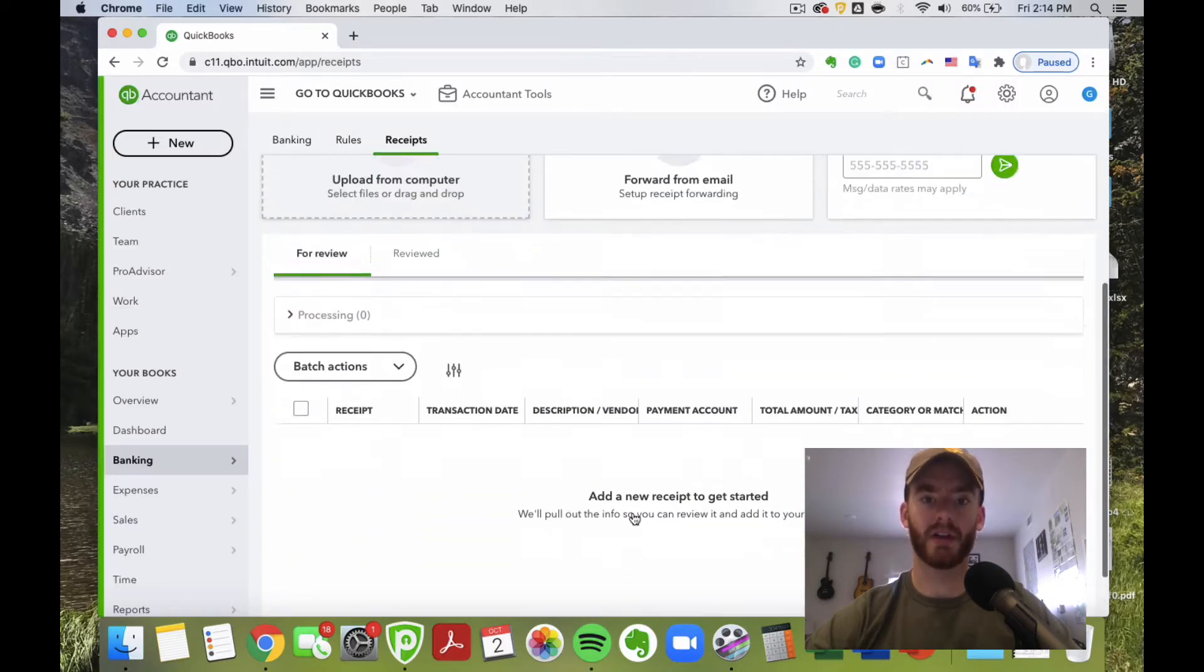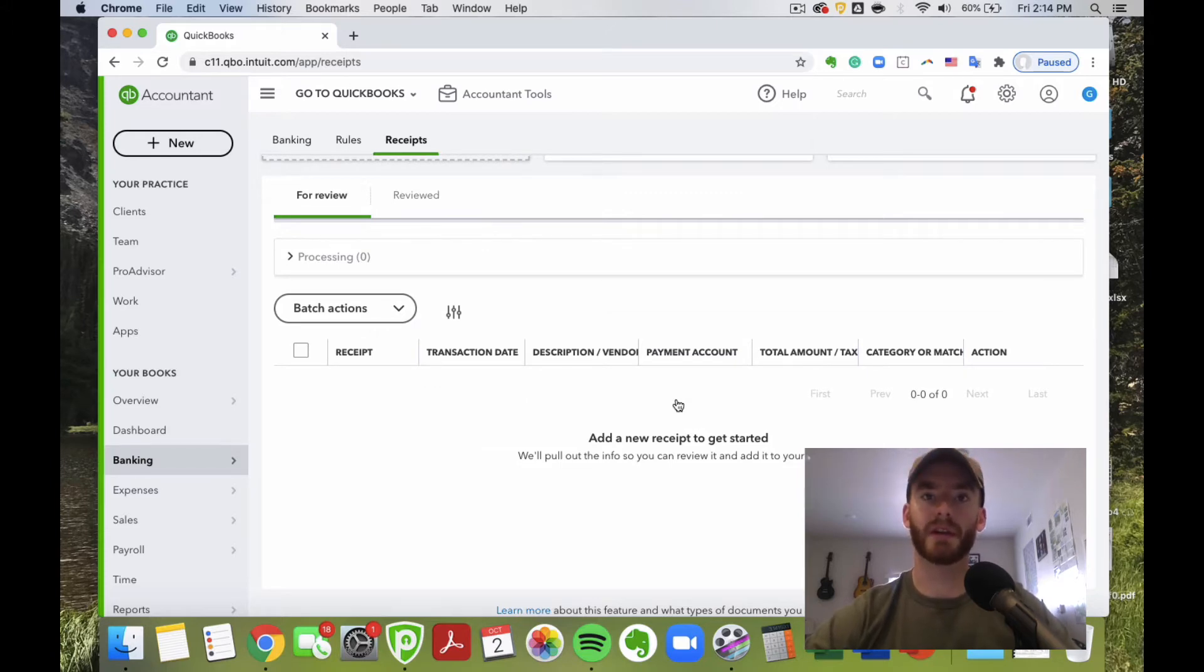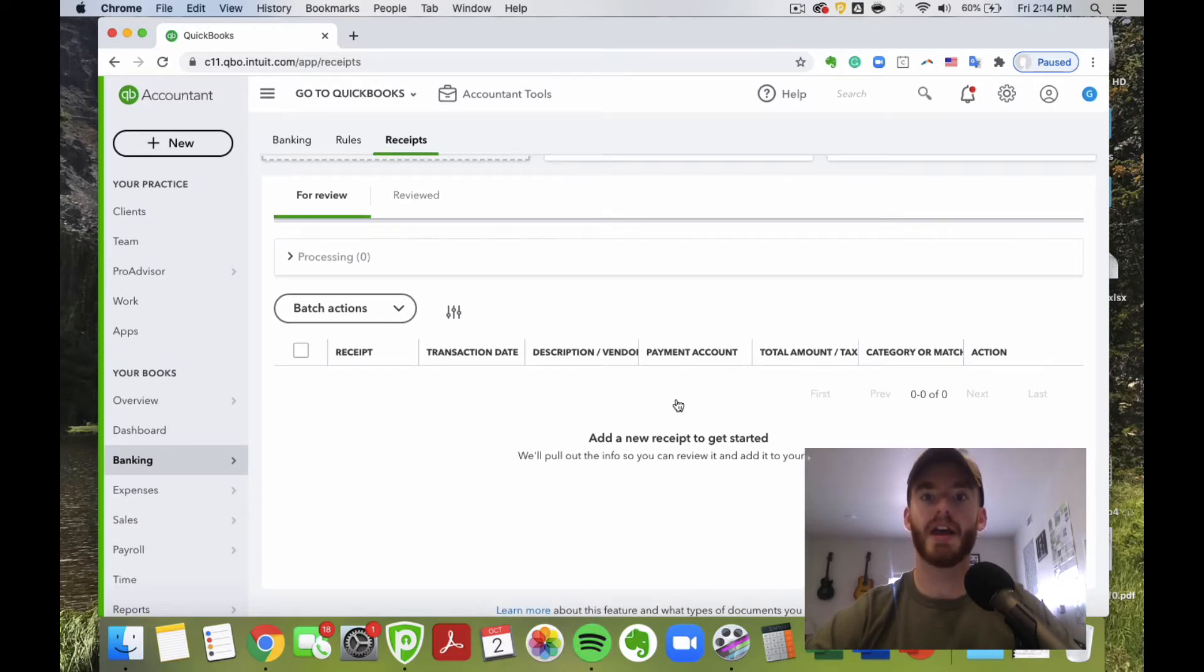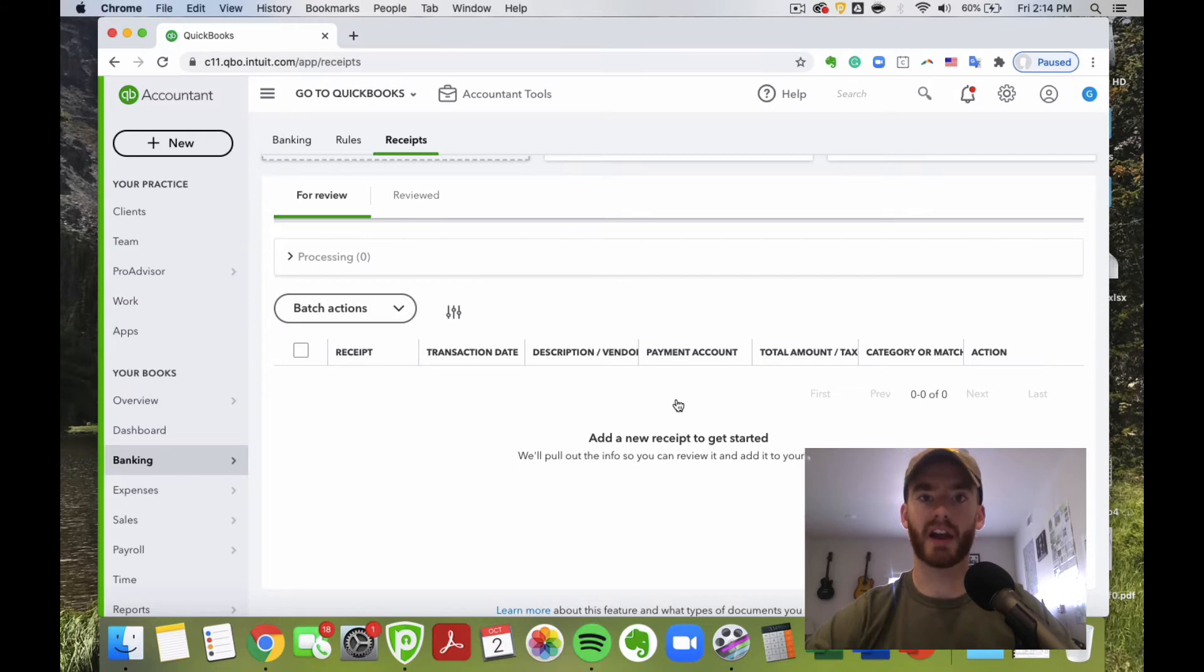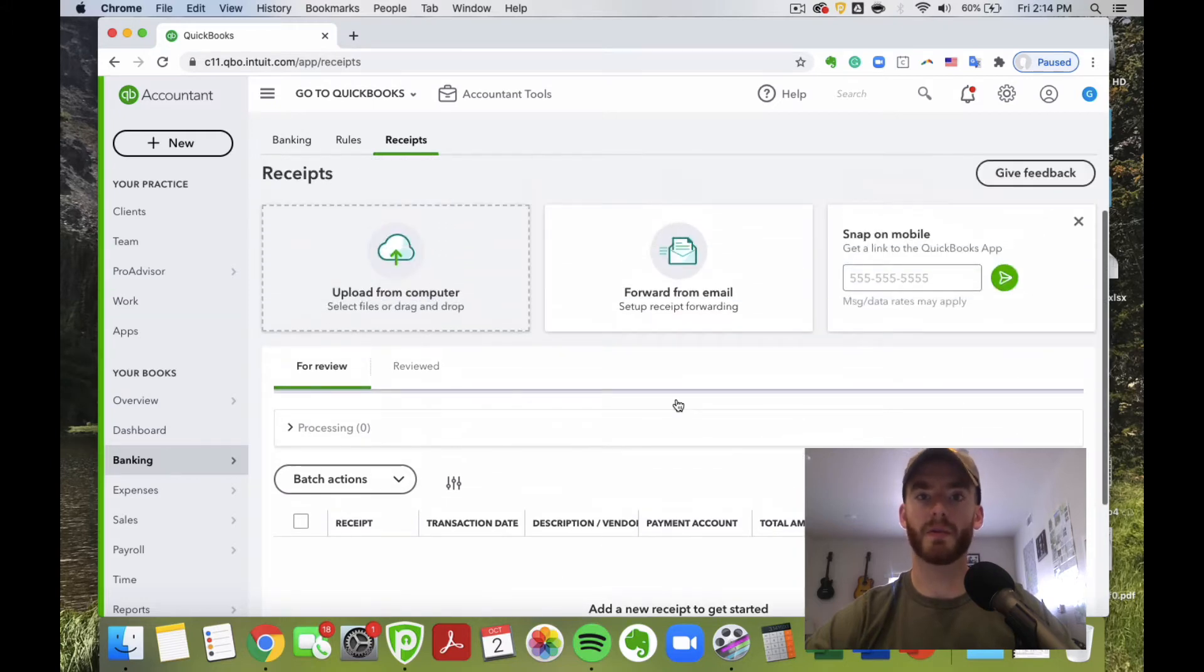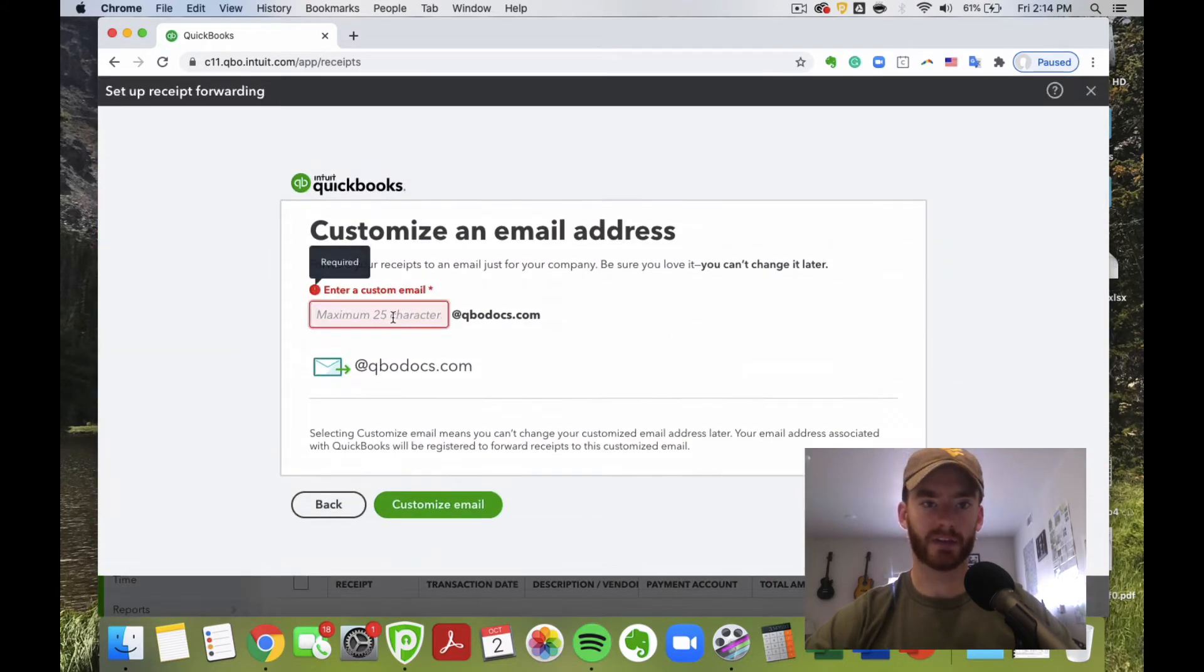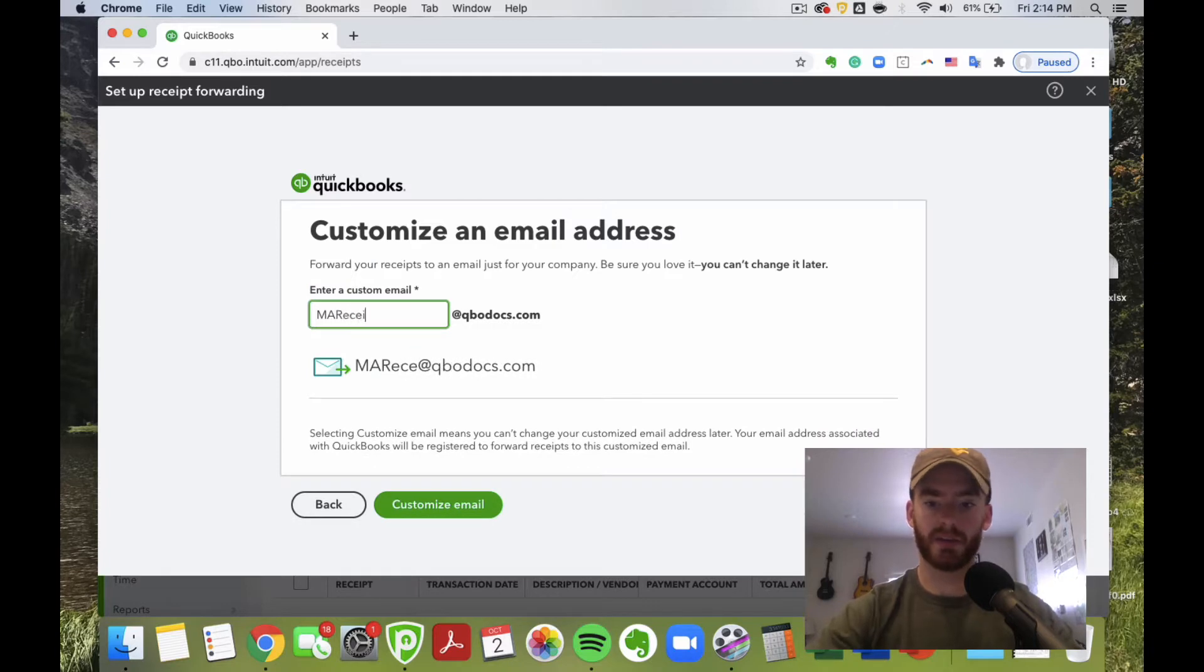From here, you can either categorize it using the receipt, creating a new expense, or if you already had the expense created, you can match it to an expense and it'll attach that receipt to the transaction within QuickBooks Online. That PDF of the receipt will be there forever in the cloud on your storage here, and that is IRS audit proof. Let's go ahead and set up the email here. We'll just call this MA receipts.